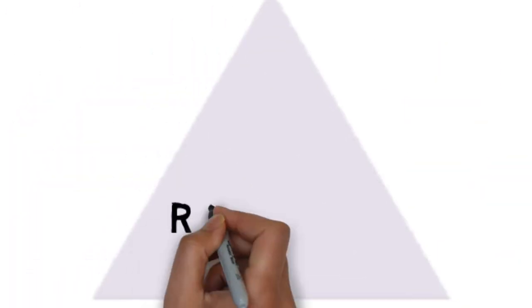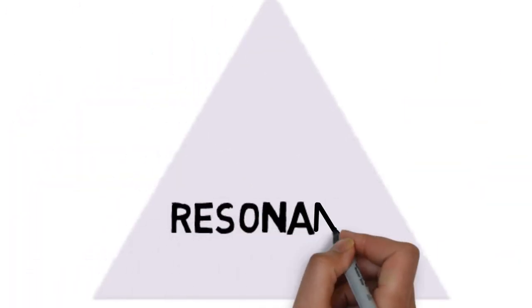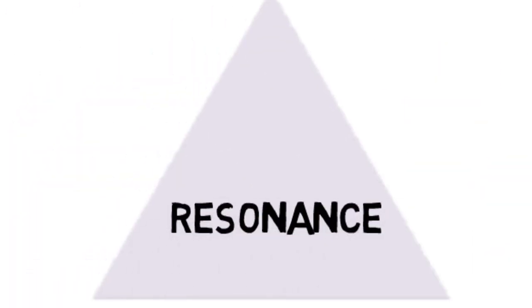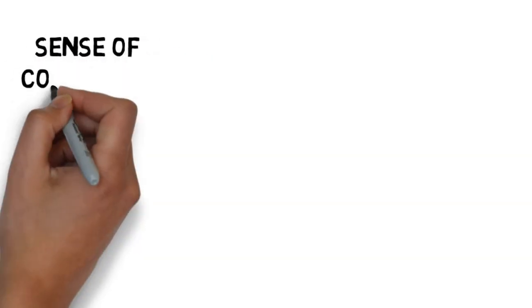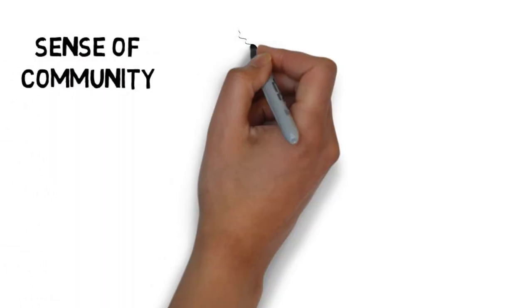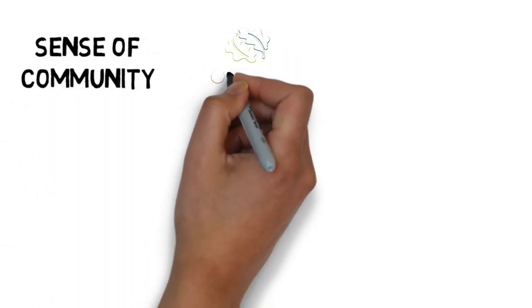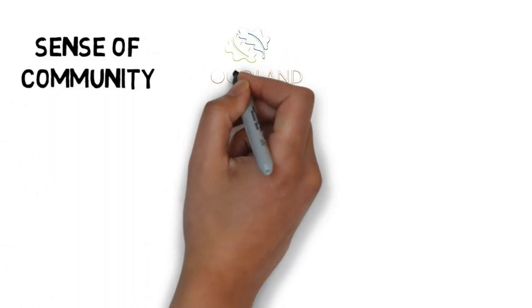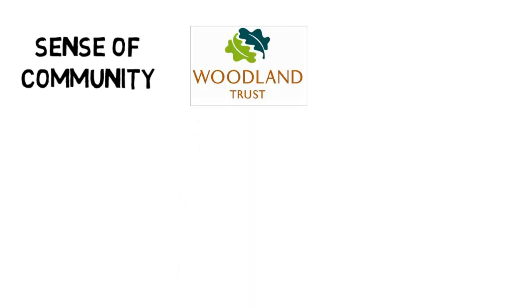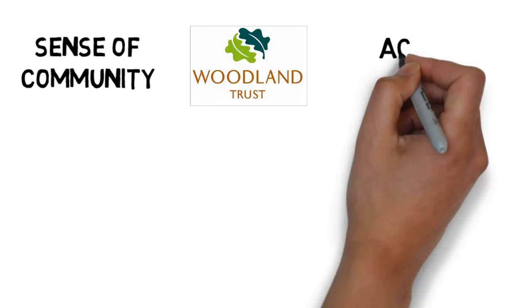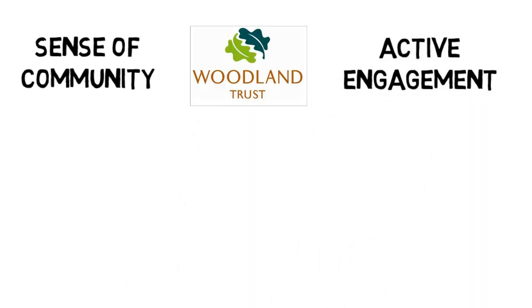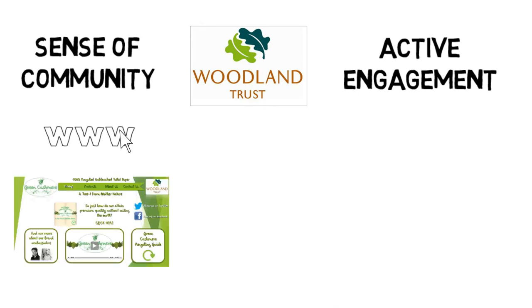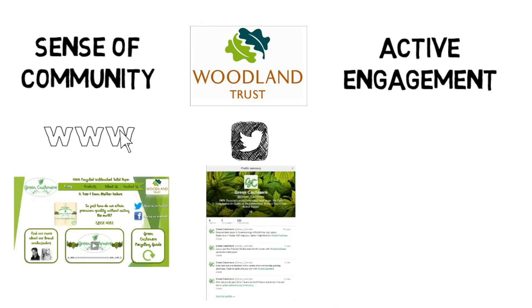Brand relationships map to the resonance of a brand. We intend to engender a sense of community by working with the Woodland Trust Conservation Agency to promote a common goal. This also helps with active engagement, which will be furthered through the interactive website, Twitter feed, and Facebook page.